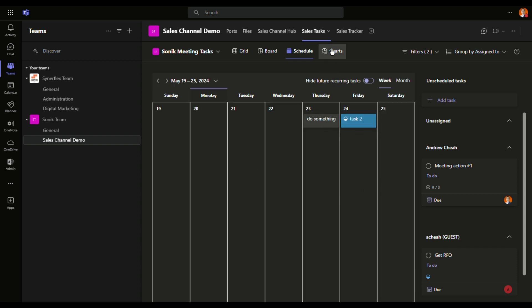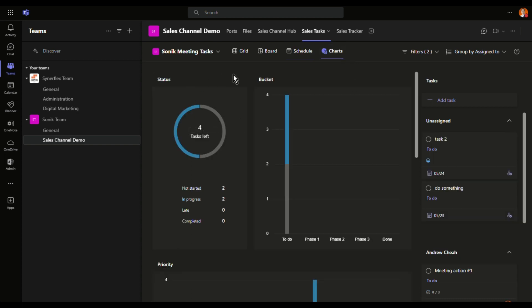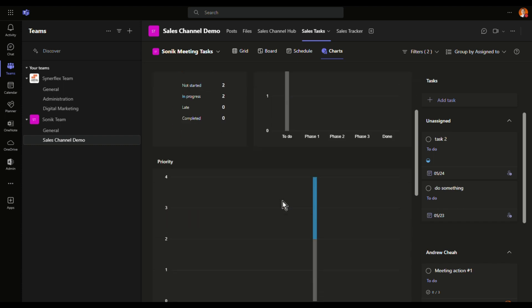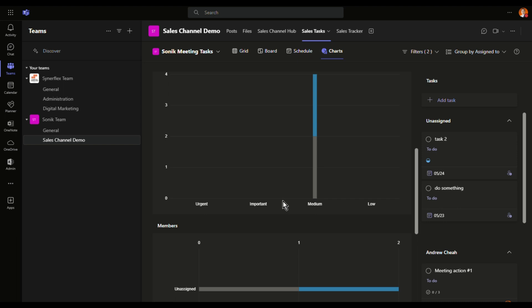Now the last part is most interesting, is a dashboard. It will automatically create a dashboard for you to monitor your teams. You can see that how many tasks are not started, how many tasks are in progress. If it's due date, it becomes late, there it will show how many are late.